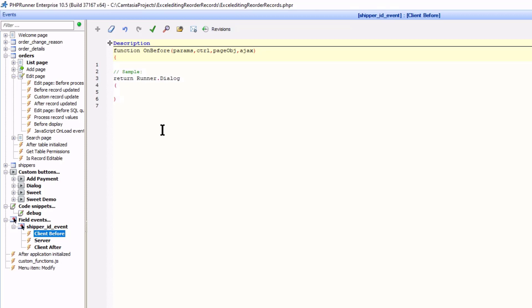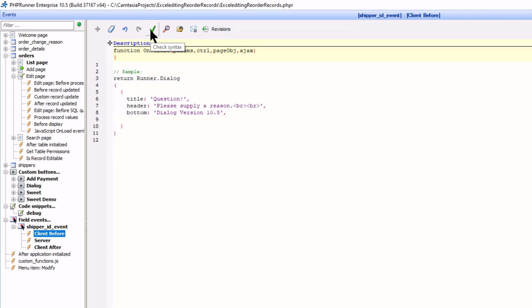The rest of the dialog construction is pretty much the same as with custom button events except for one more important point which I will explain in a moment. I now constructed the title, header and bottom. There will only be one text area field for the user to type the reason.